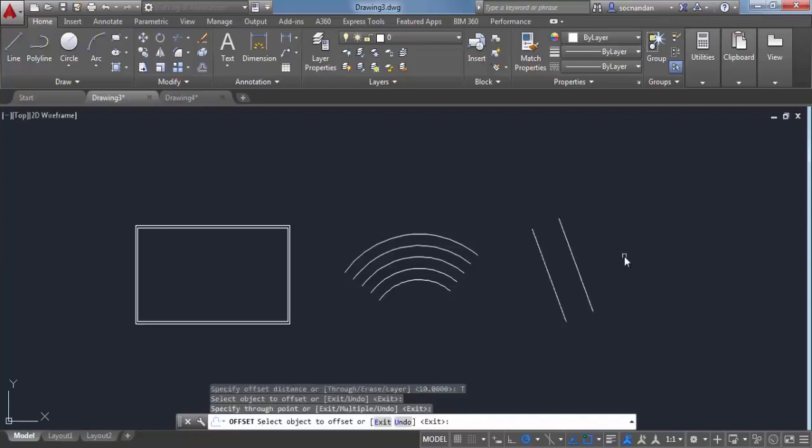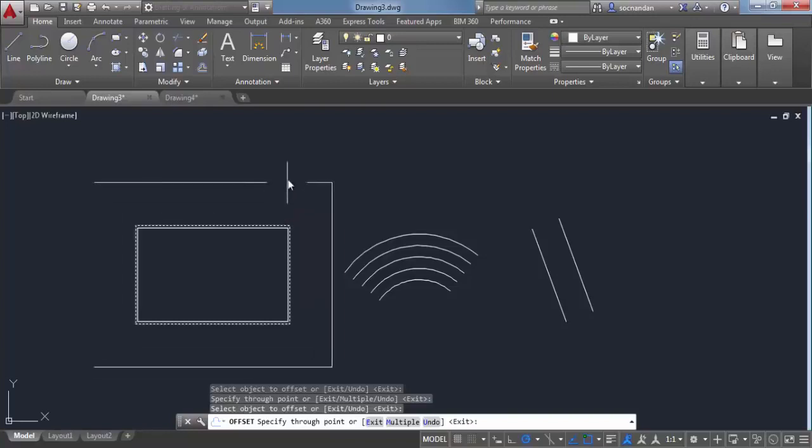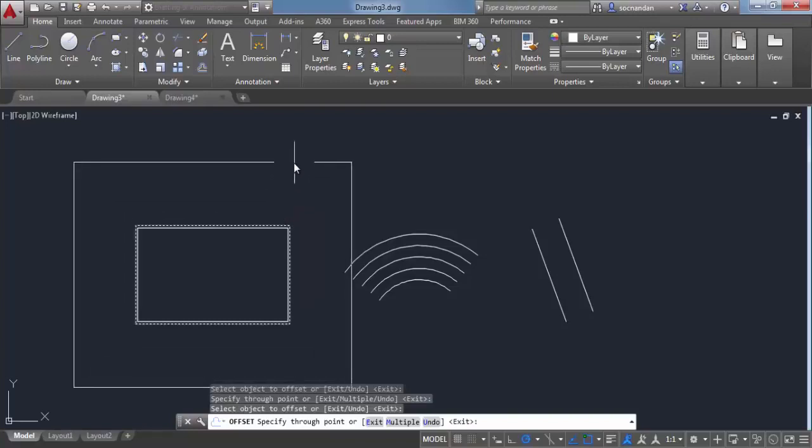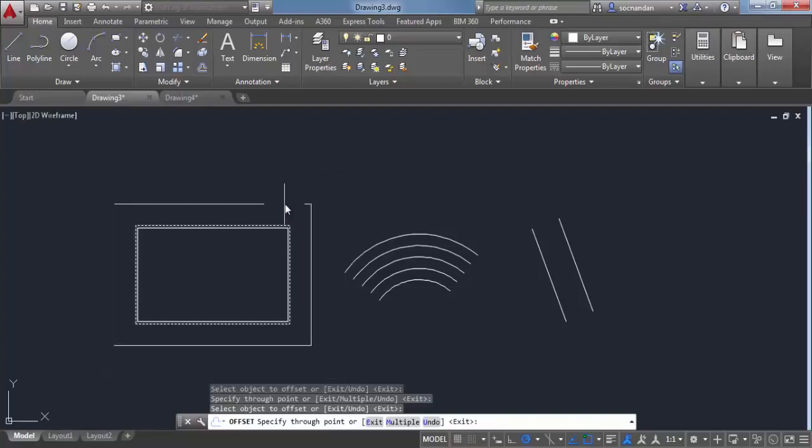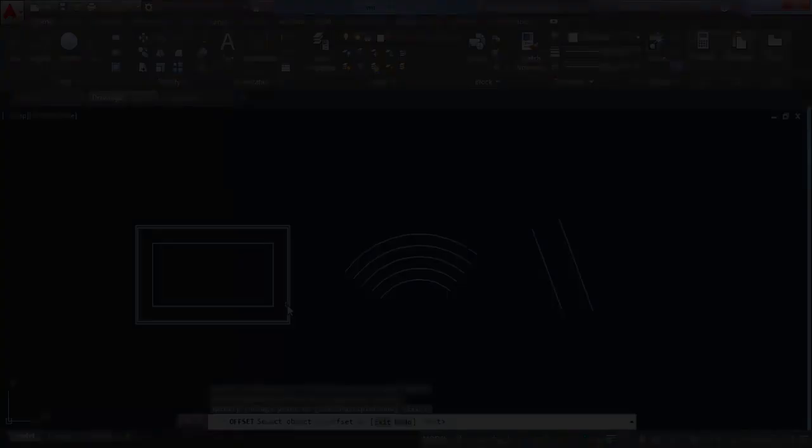When you click, a new offset will be created. Similarly, you can create an offset for this rectangle. When you click on the rectangle and move outside, a new offset will be created outside. When you click inside, a new offset will be created inside.